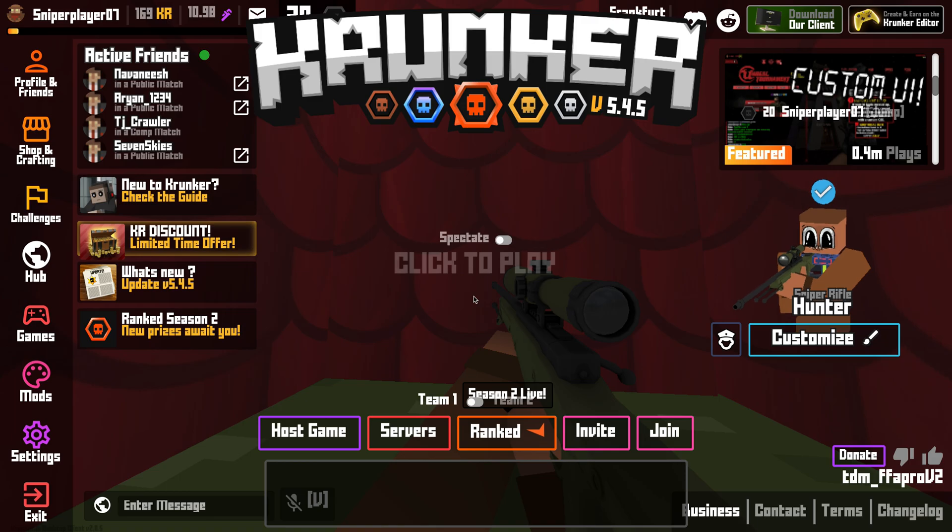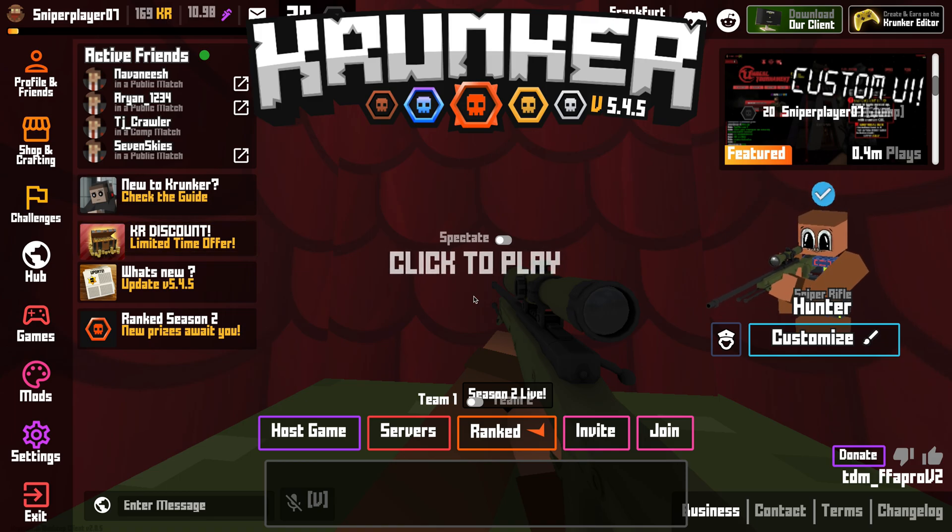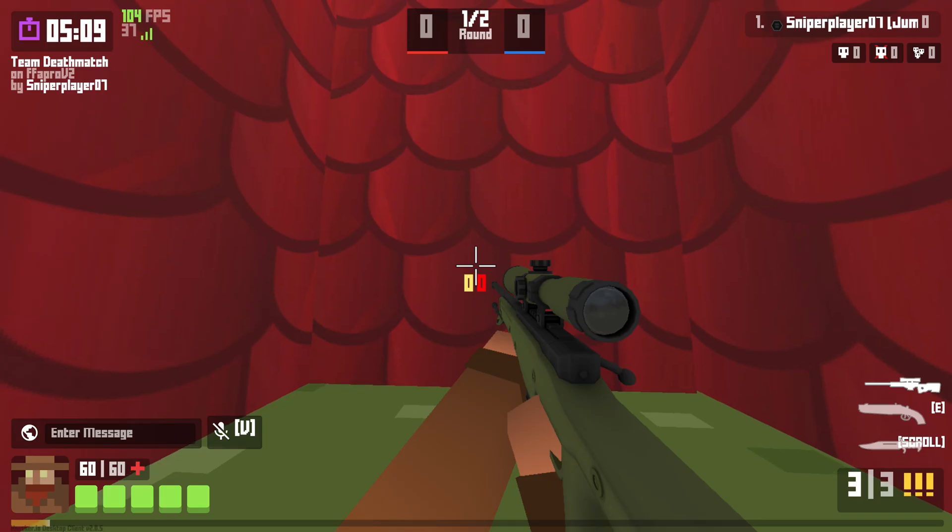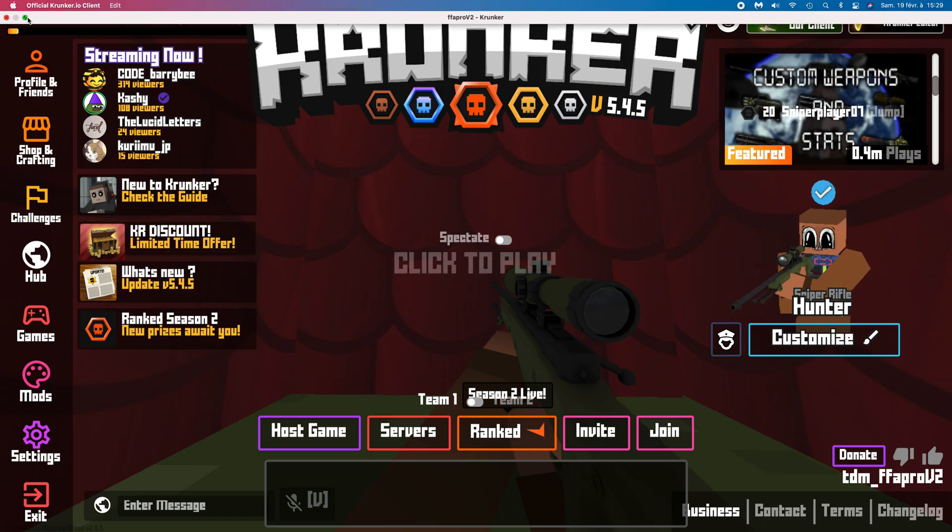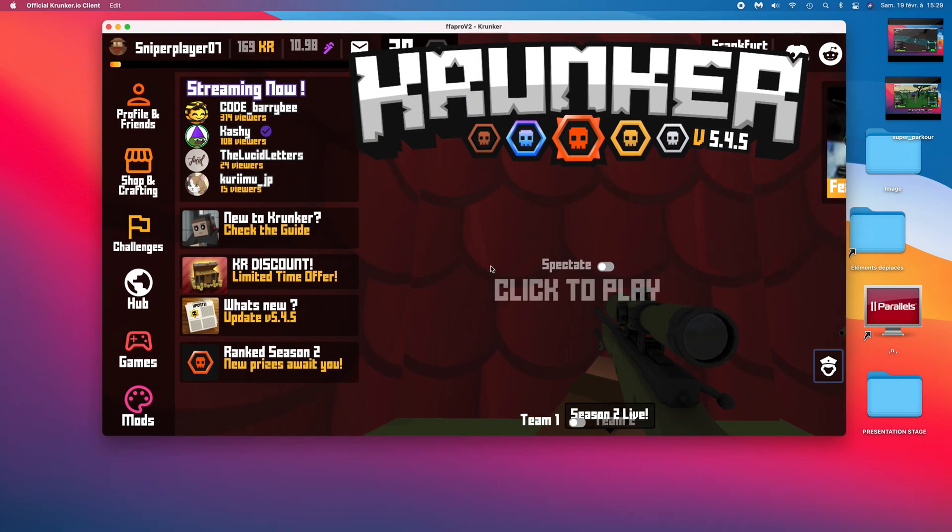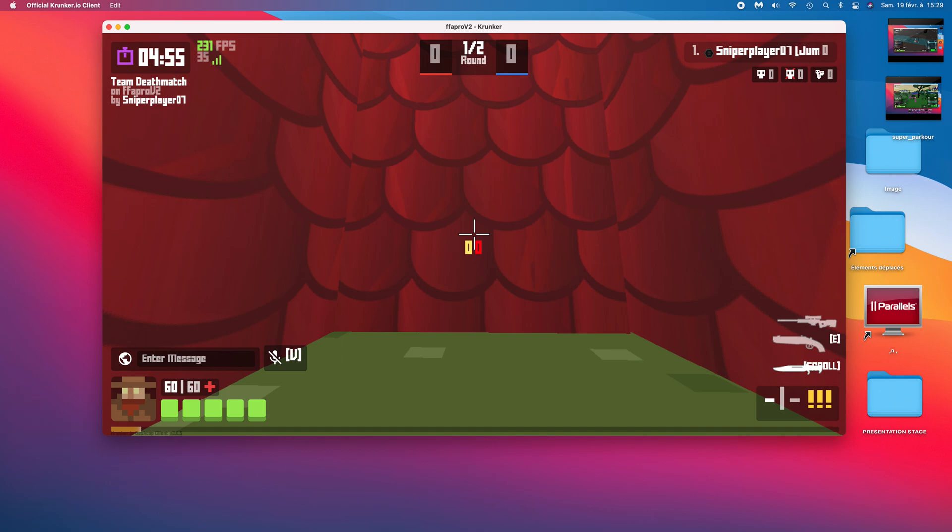So the first and really important way is to make your Krunker window small. As you can see, when my Krunker is big, I get around 160 FPS. And now when I make it small, I get around 300 FPS.